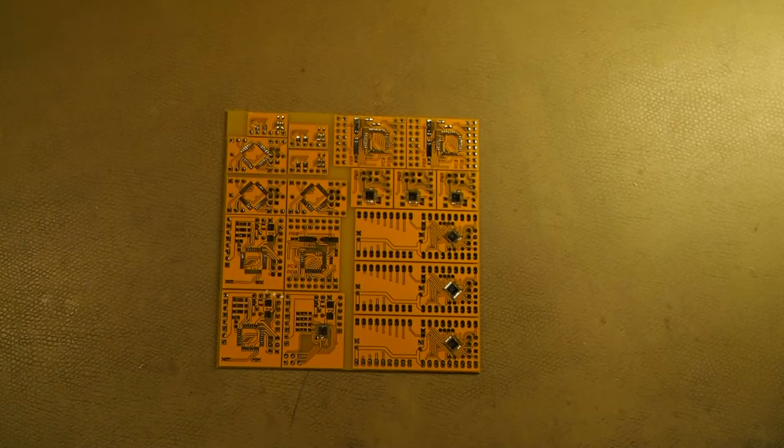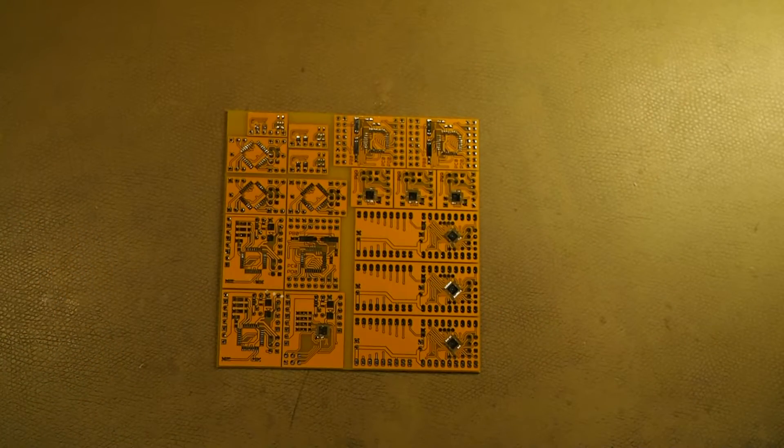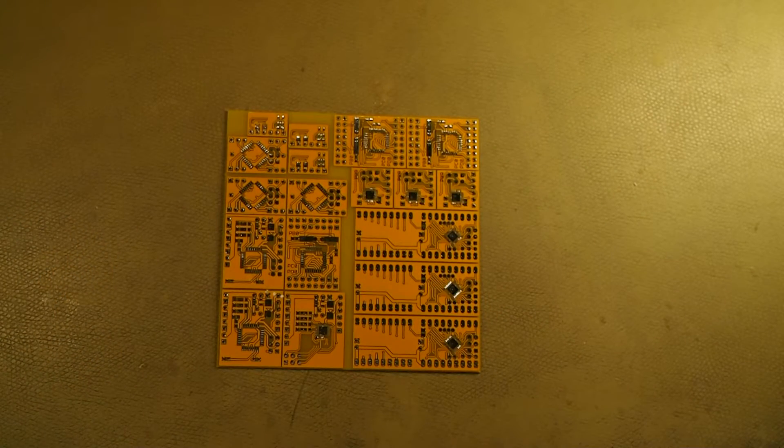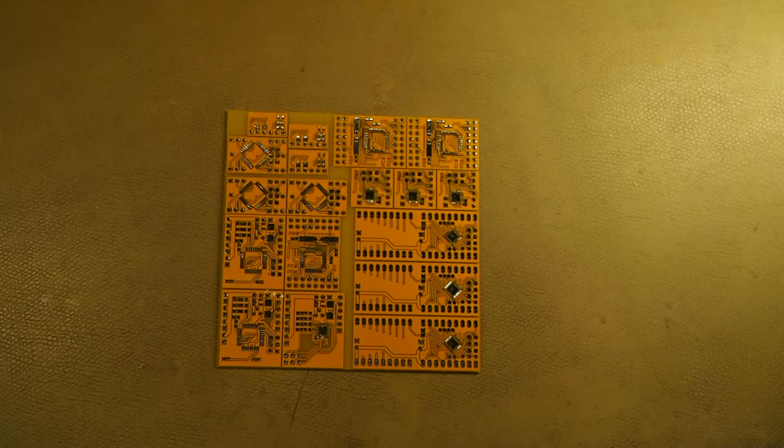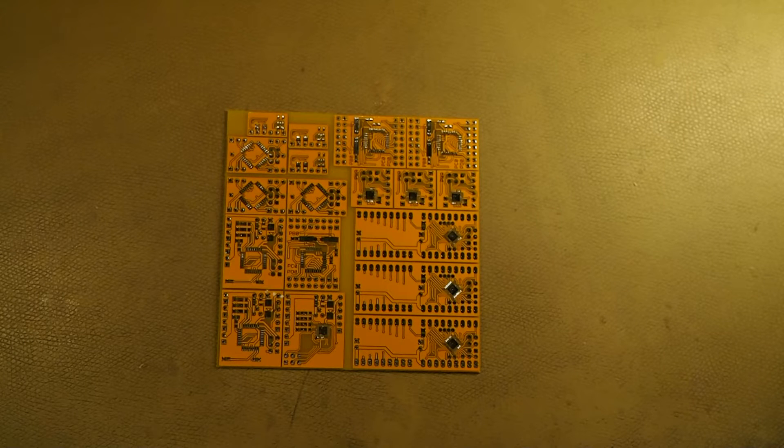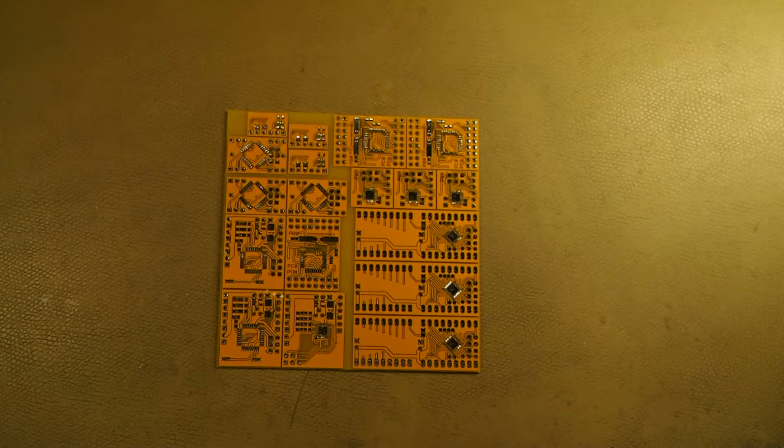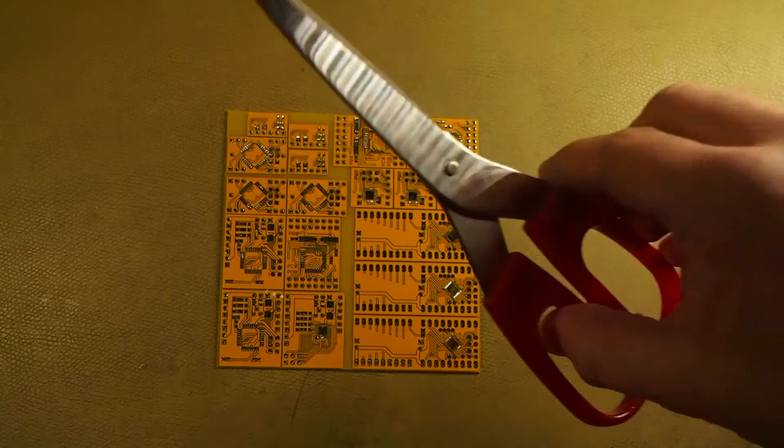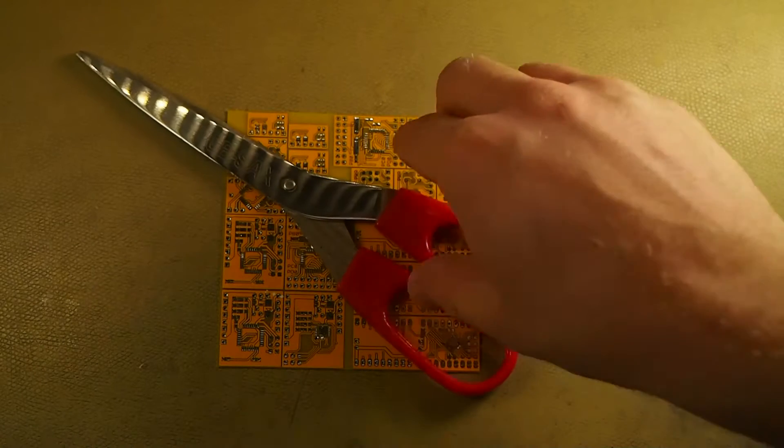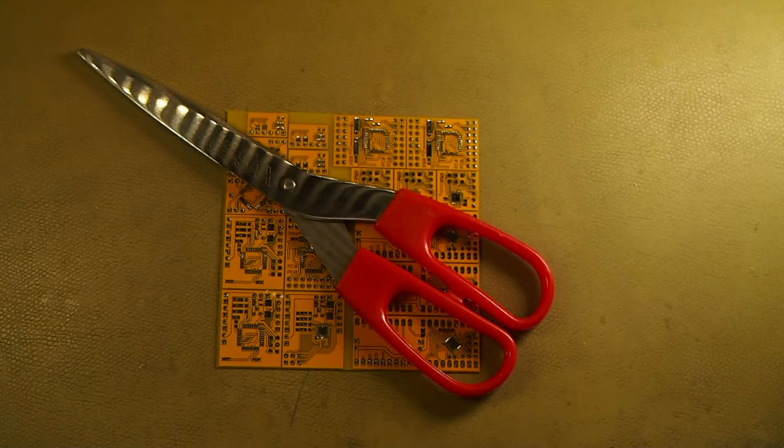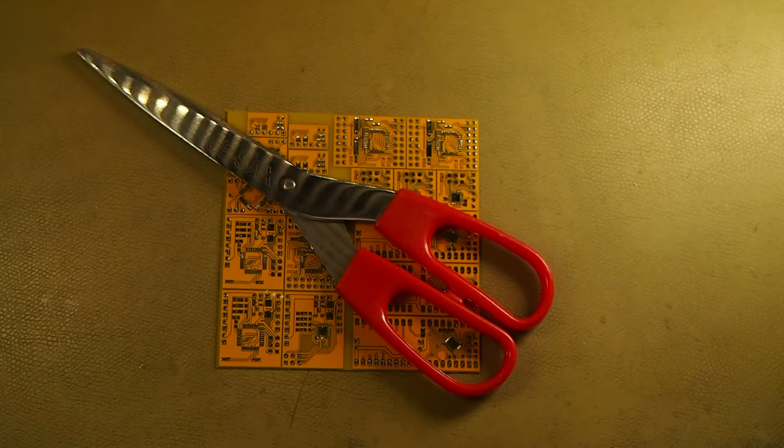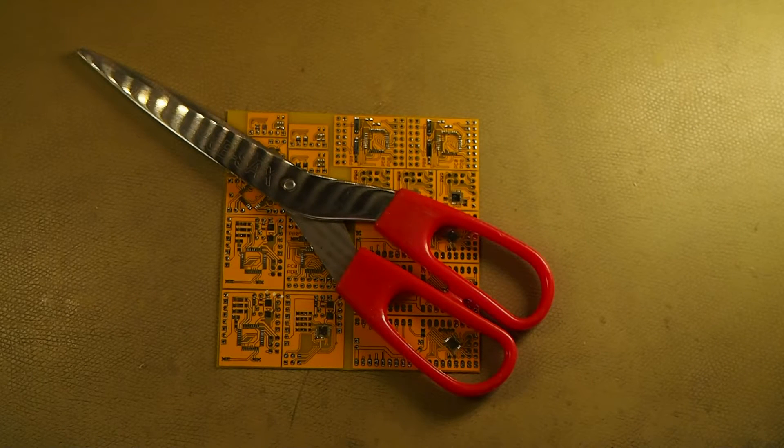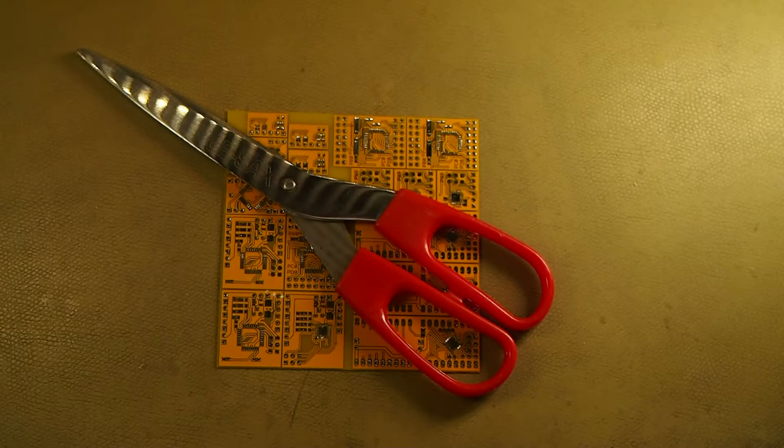You've just ordered a board like I described in my last video, but you don't have any big metal cutting tools to cut them apart. So what do you do? You can actually use a pair of scissors to cut boards up to about 0.8mm thick with no big effort.